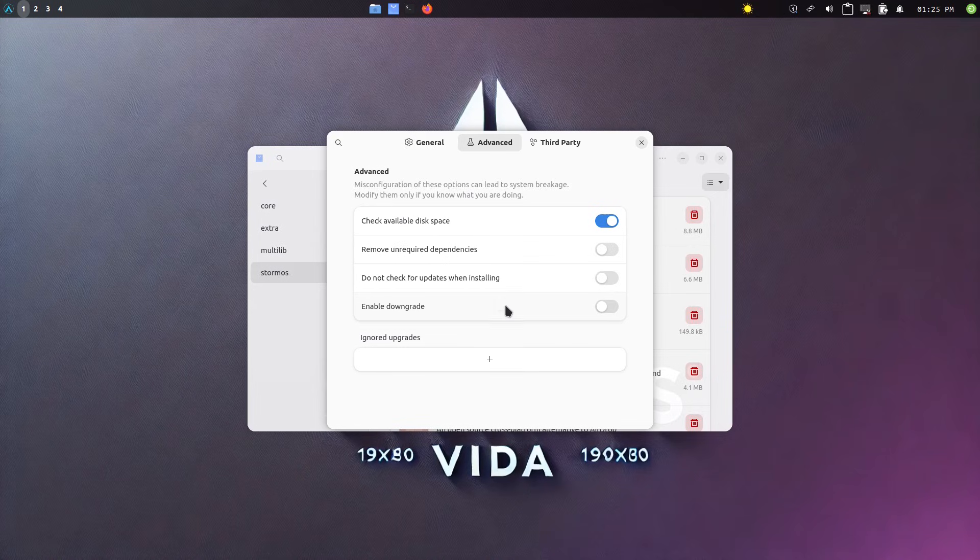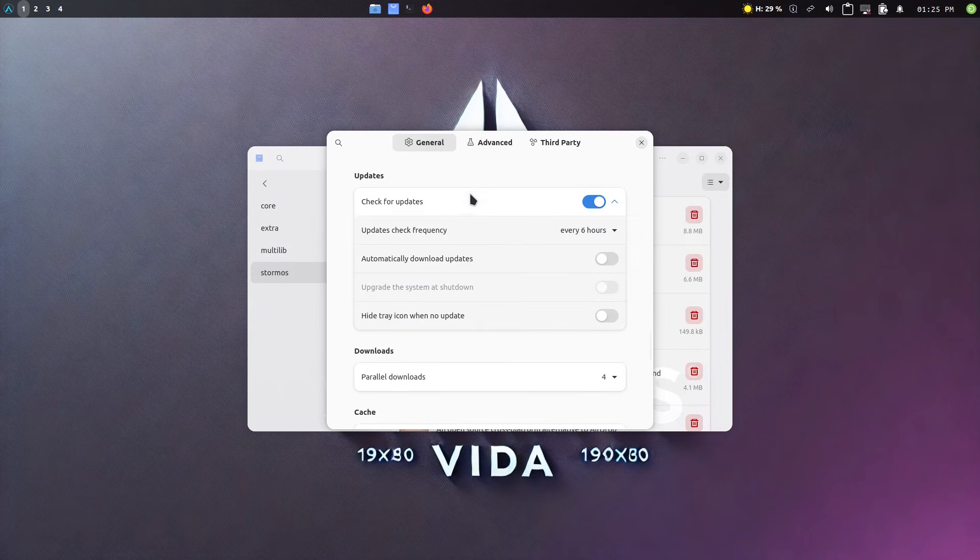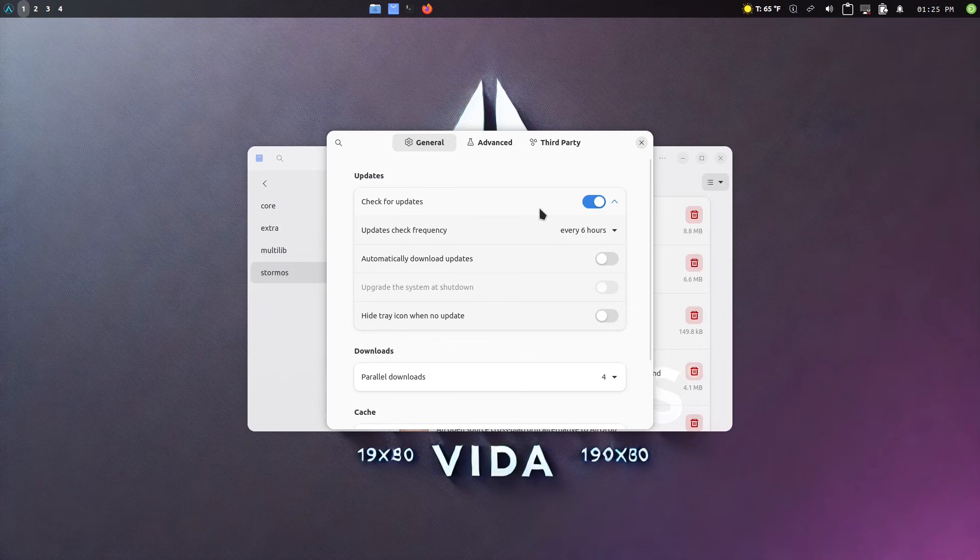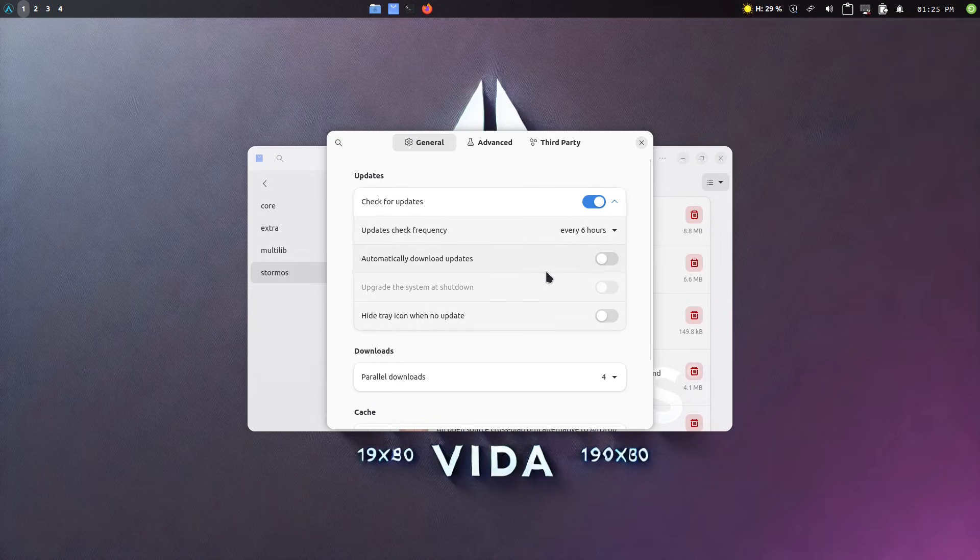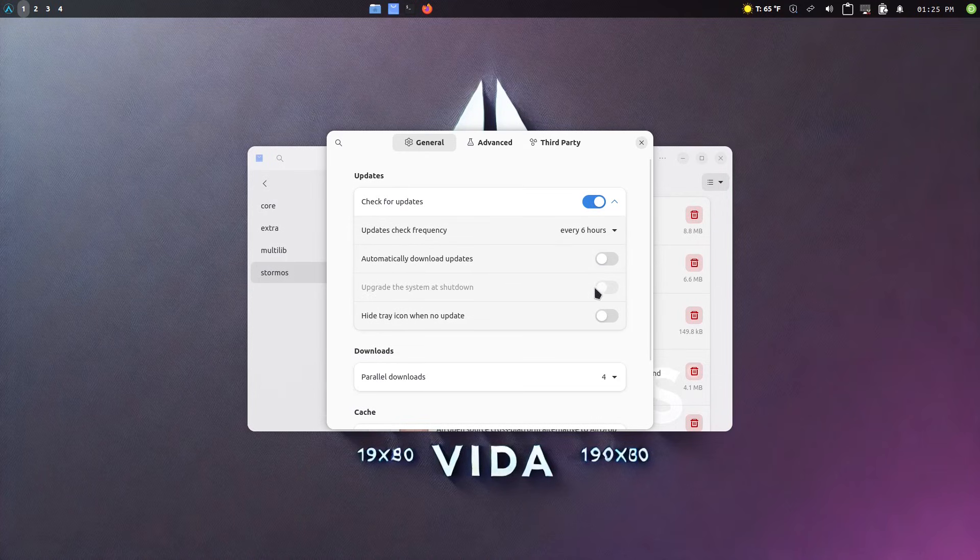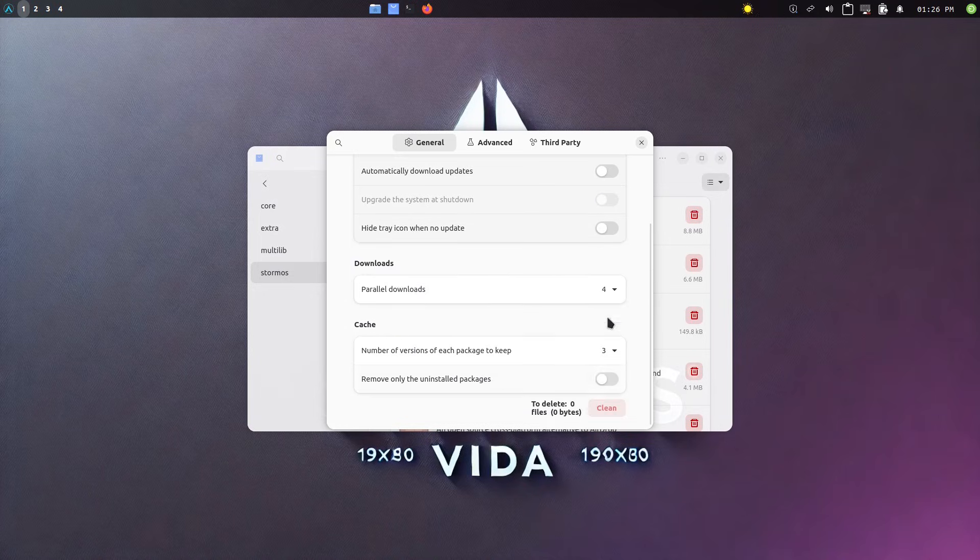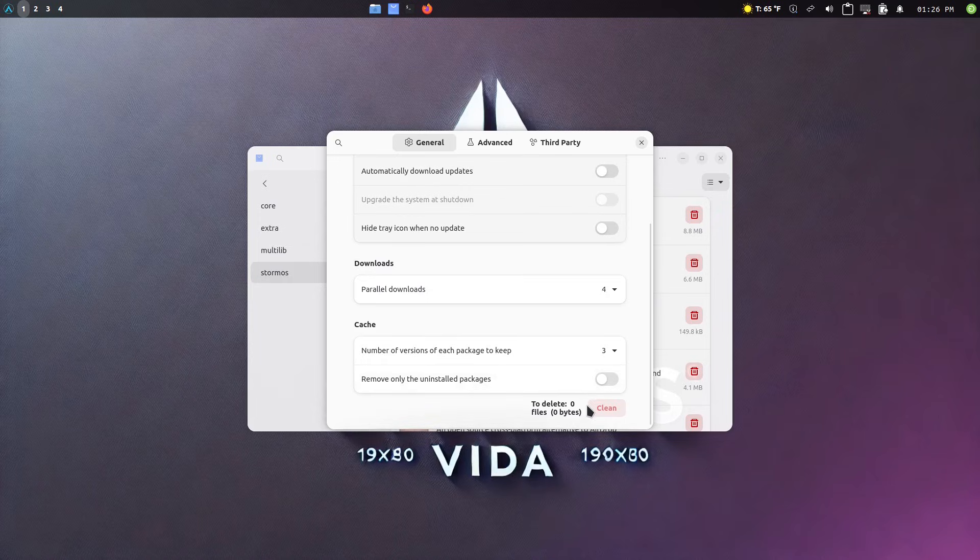And then here's for advanced stuff, you can remove unrequired dependencies. You can check for updates and things like that. You can enable downgrades. That might be useful. I still do have one Arch package, the Bible time on current Arch. There's a few broken things with the UI in it. And so I always have to roll that one back every time I do an update. I should just block it from updating, at least for the current version. But anyway.